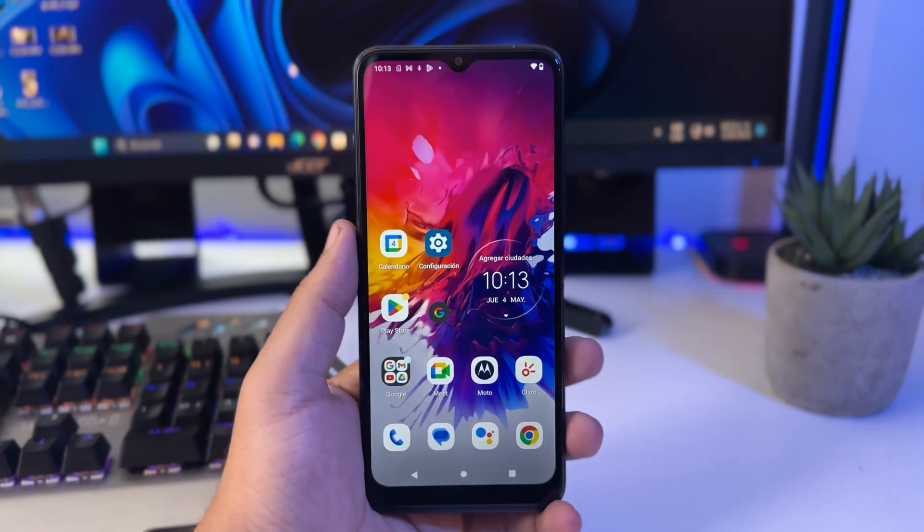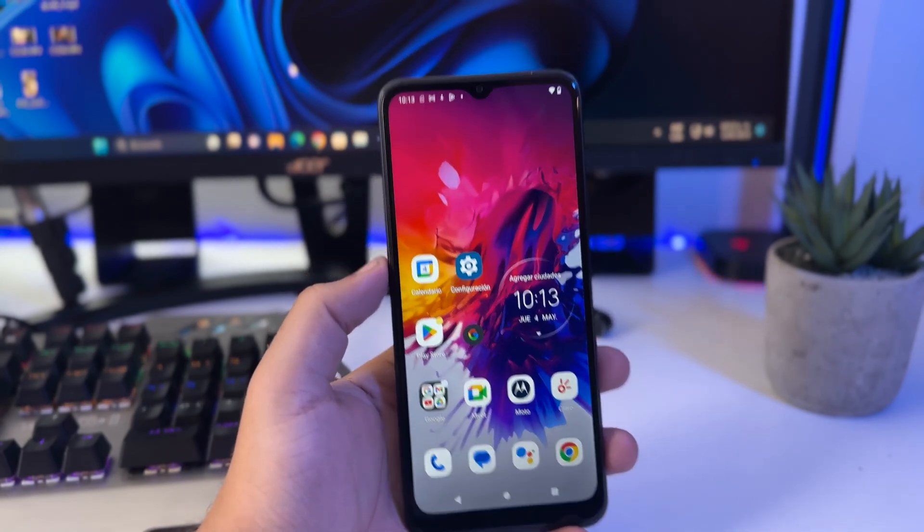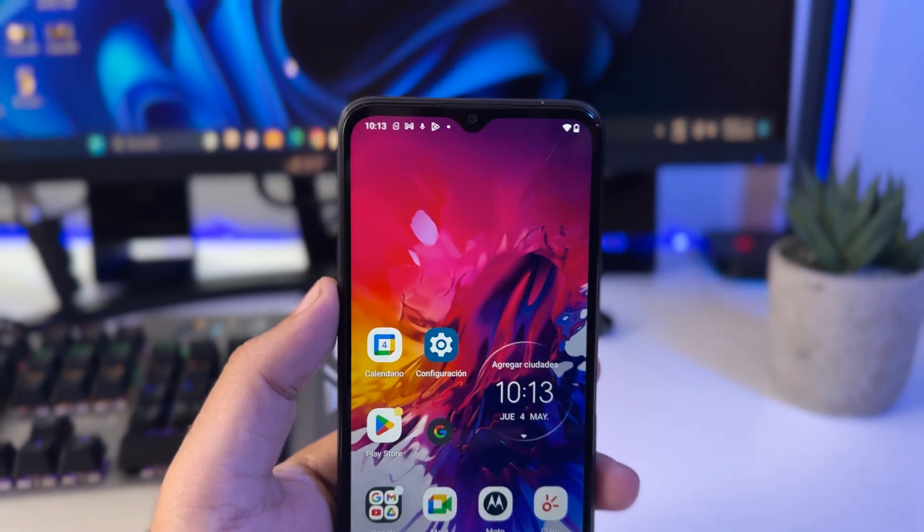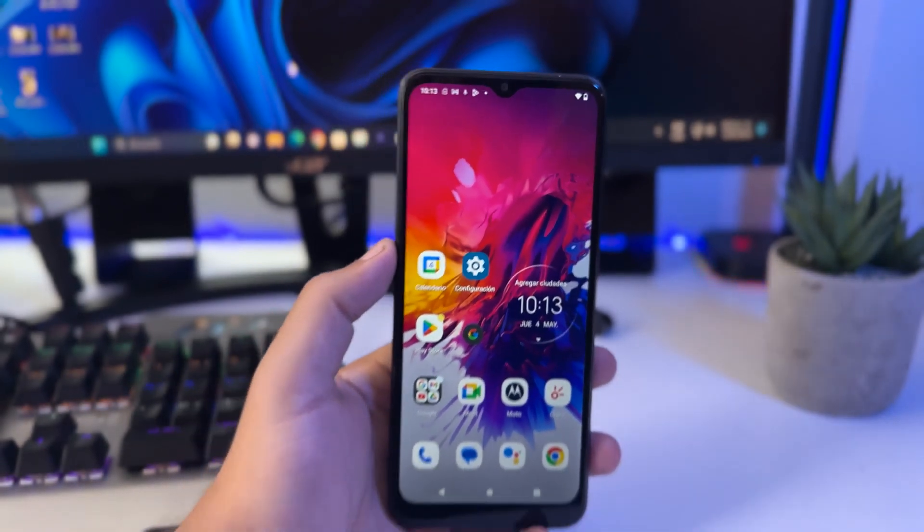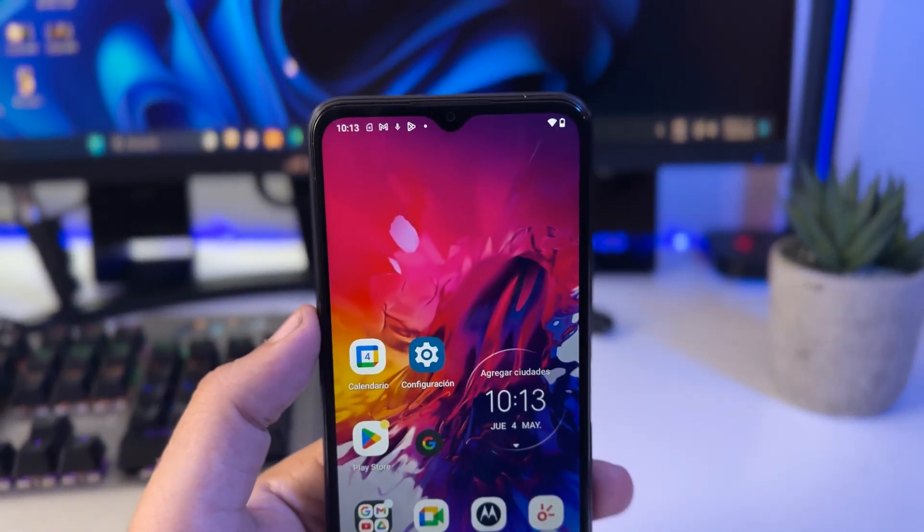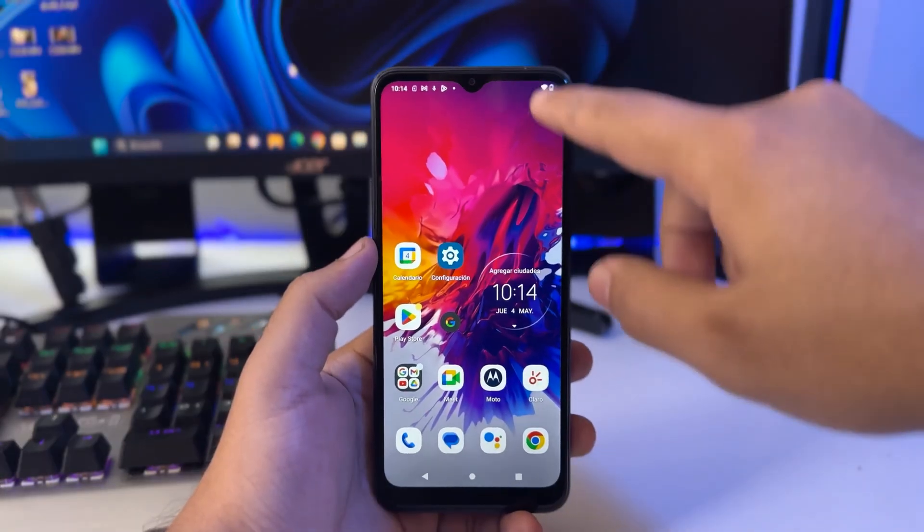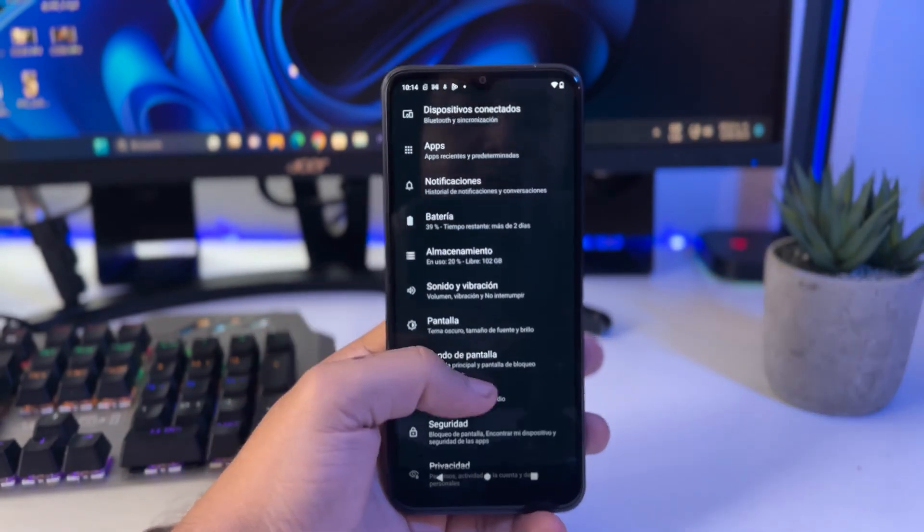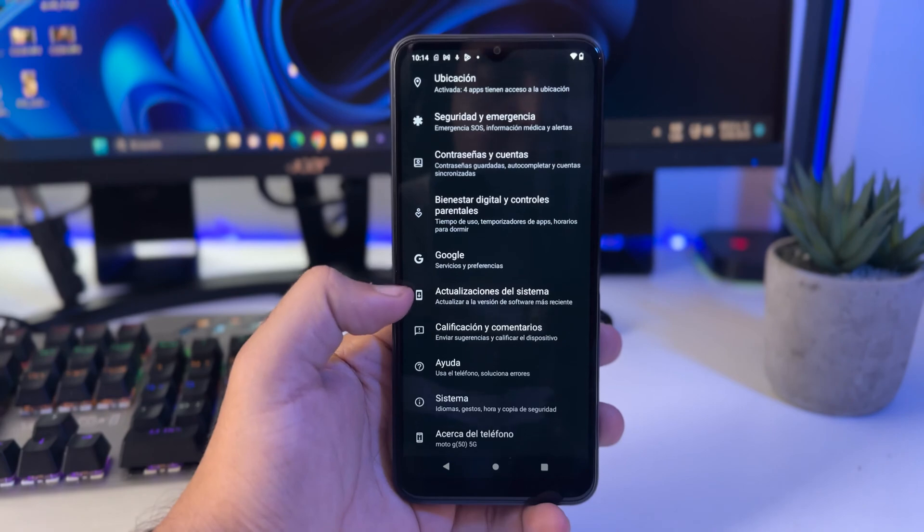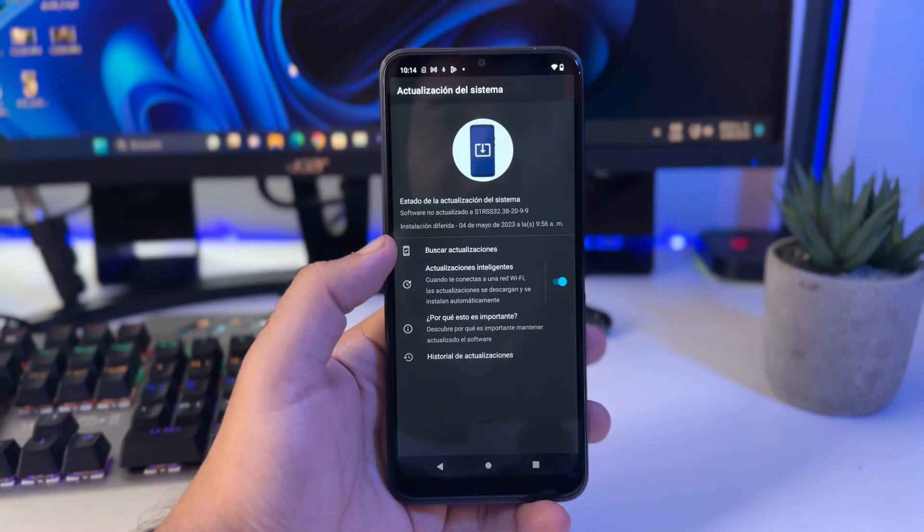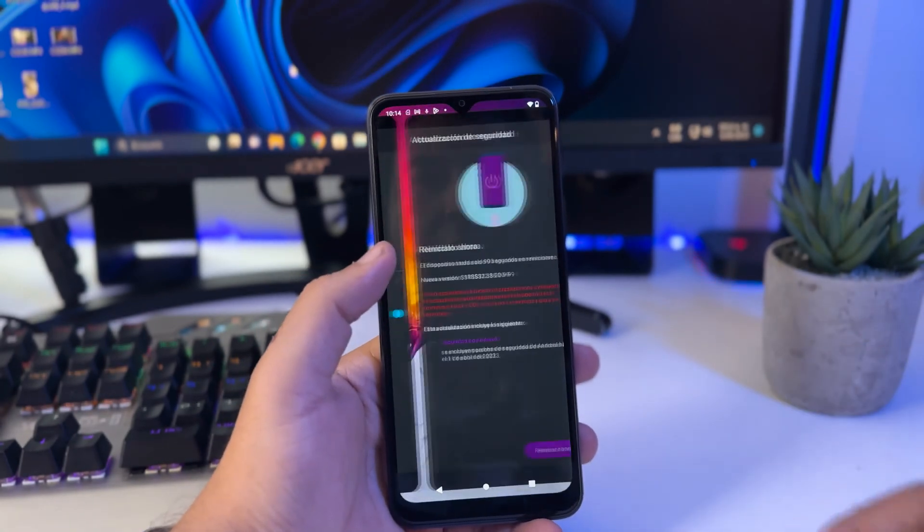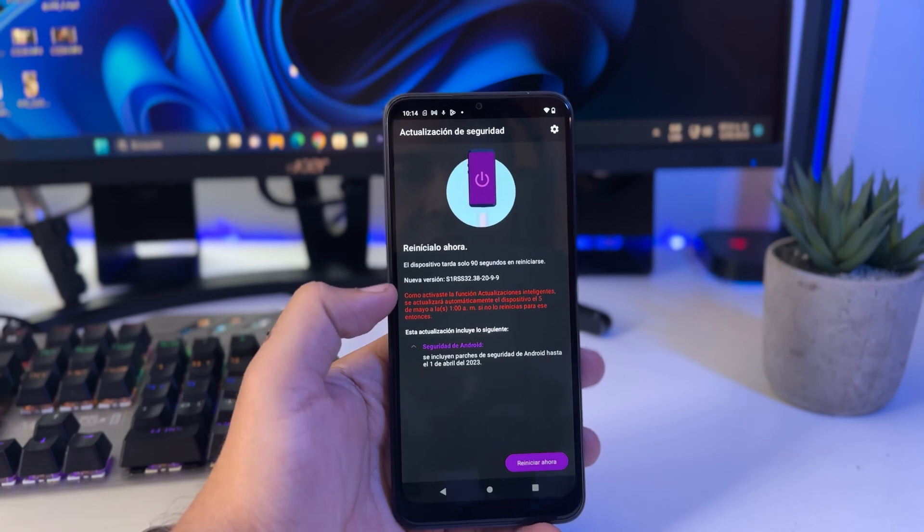To get started we need to be connected to a Wi-Fi network. This is very important. You can use your own, your mom's, your neighbor's, but you must have a Wi-Fi connection. Using mobile data is not valid. Once you have this, go to the settings on your phone, look for device updates, and make sure your phone is fully updated. In my case I have an update to install, so I'm going to go ahead and update it.